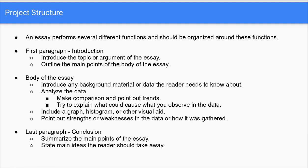Be sure to not just include those visuals but also describe in writing what you're seeing there. This is also a place where you could point out strengths or weaknesses in the data or how it was gathered. Your last paragraph will be your conclusion, where you'll want to summarize the main points of the essay and state any main ideas that the reader should take away.